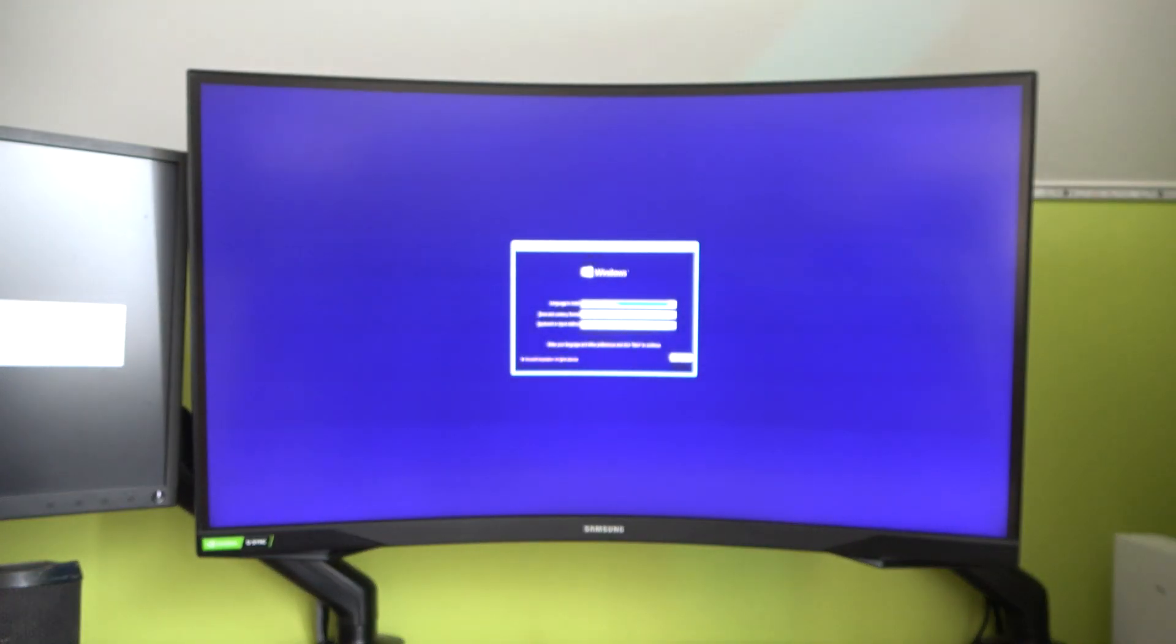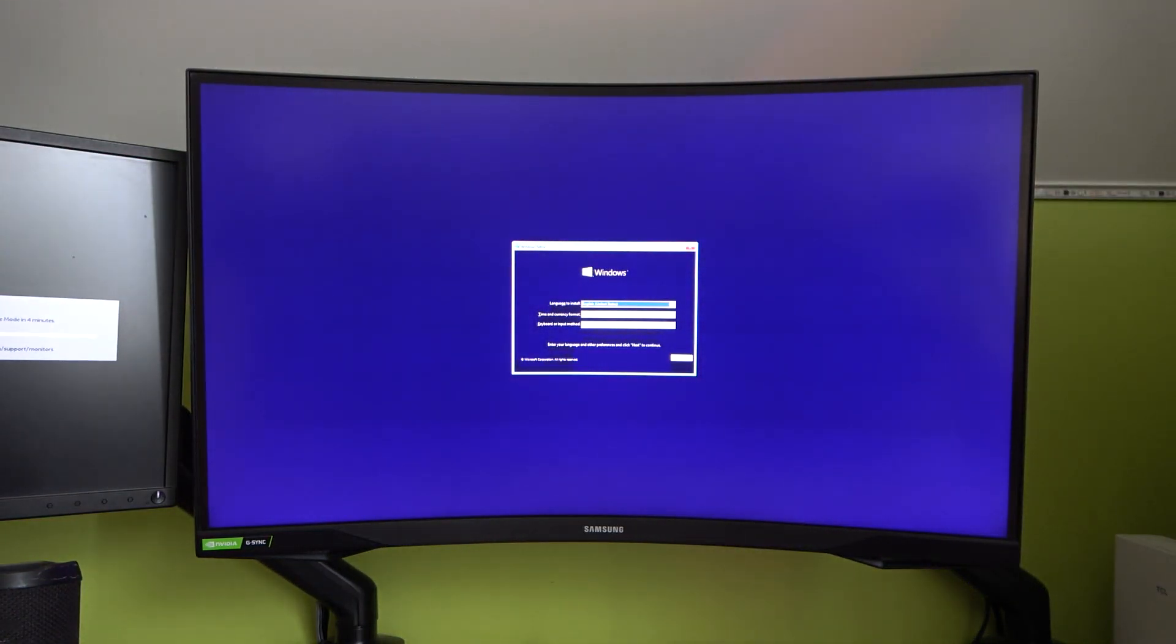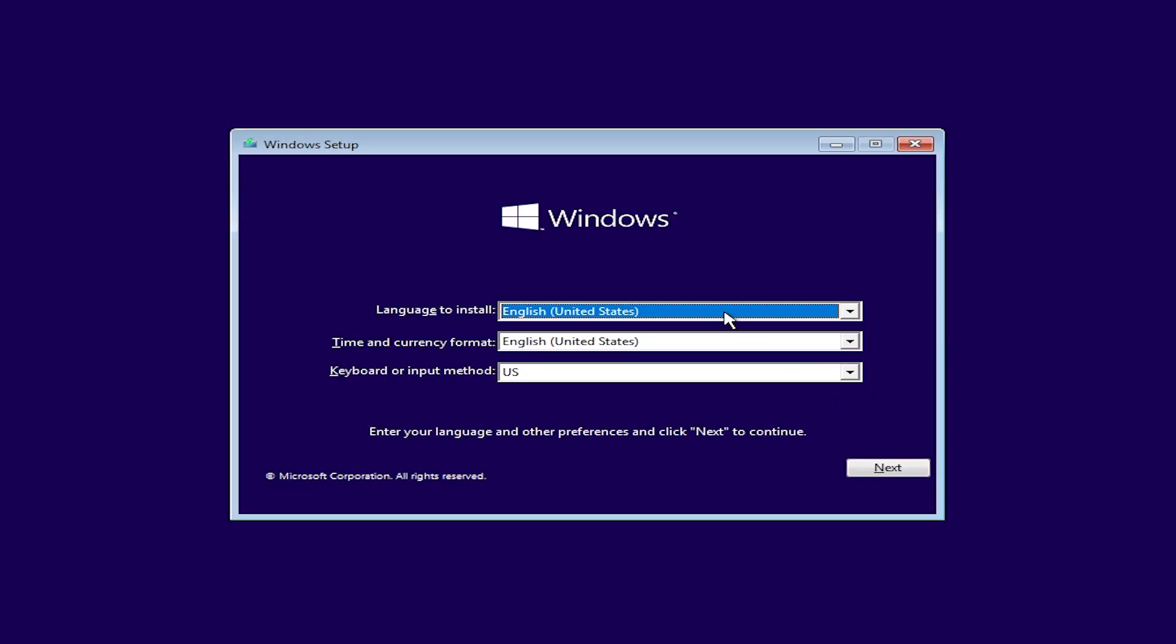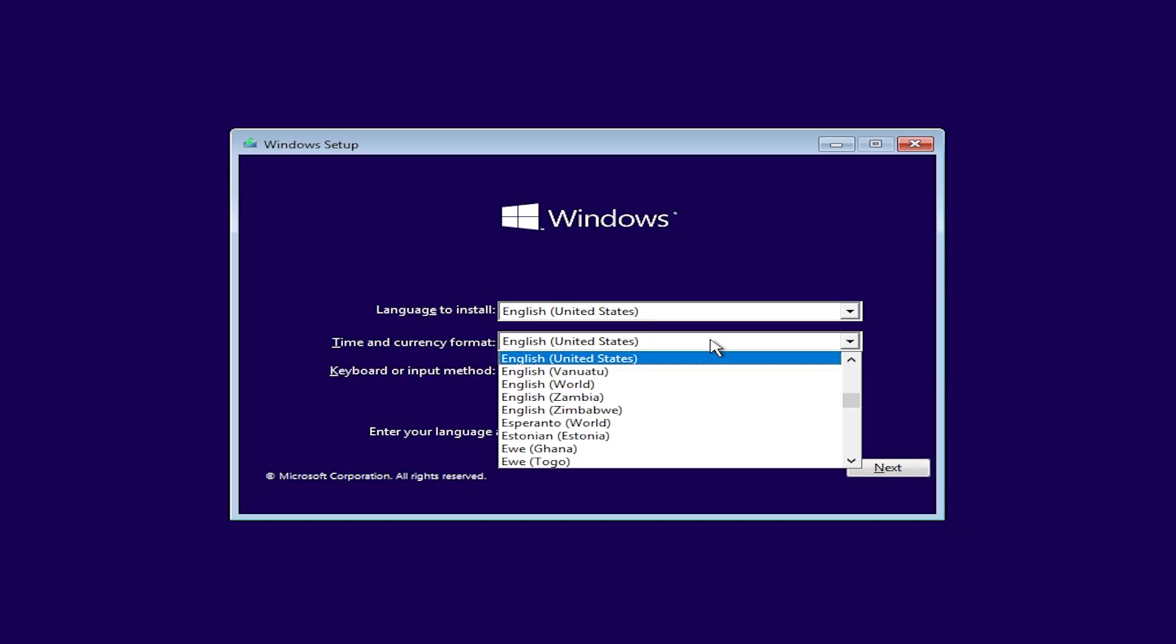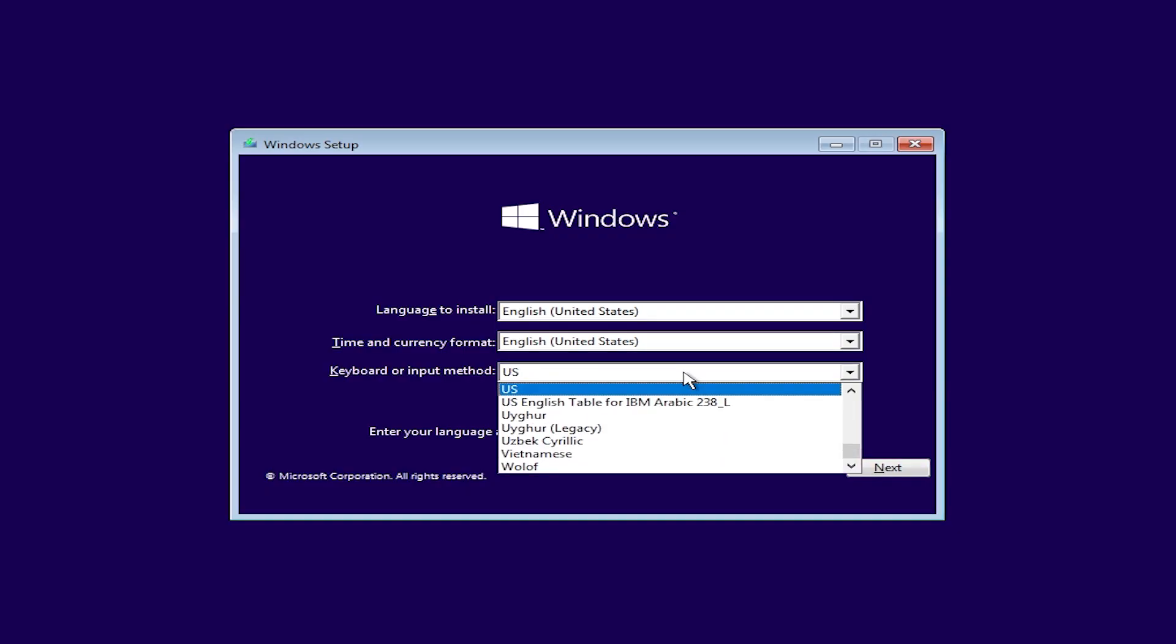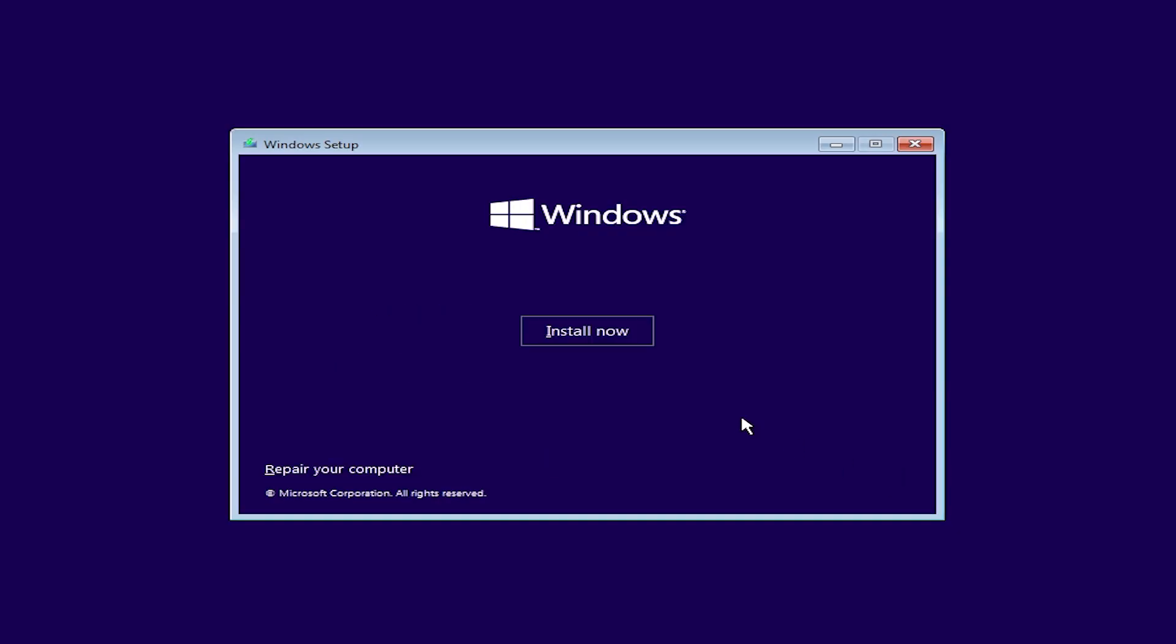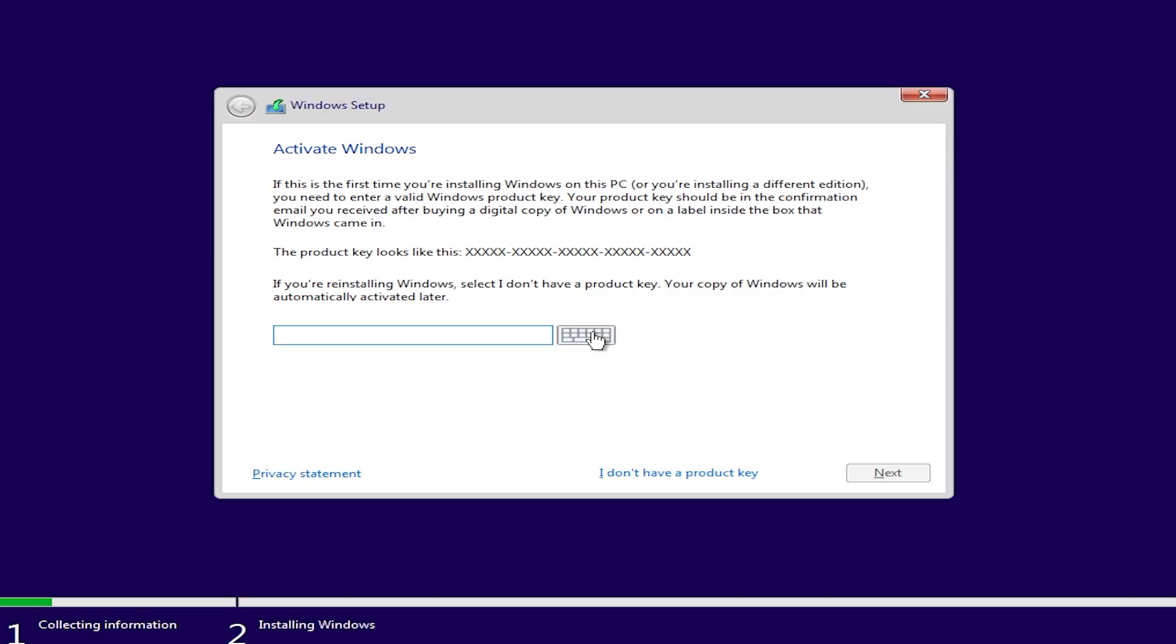After a few seconds, the Windows setup should appear. English is the default language, but don't worry, you can install additional languages after Windows install. Click Next. Install now. Select I don't have a product key.